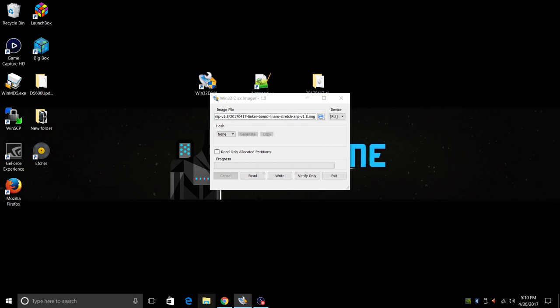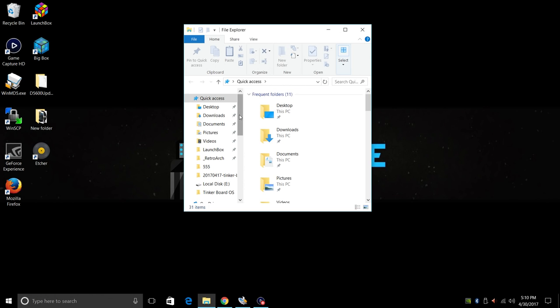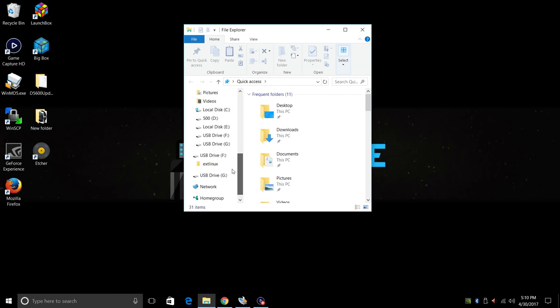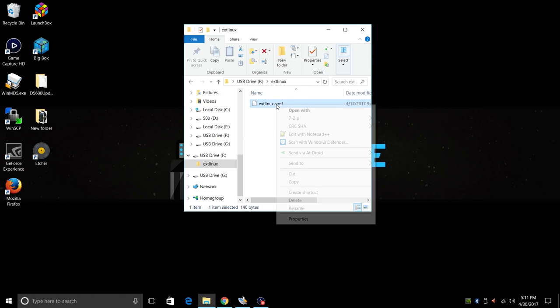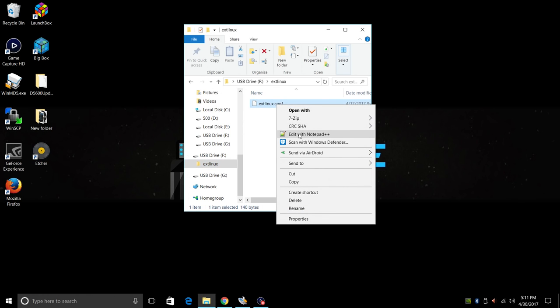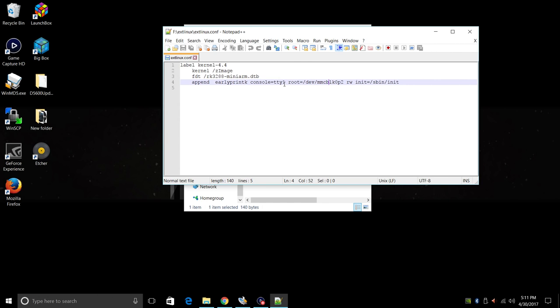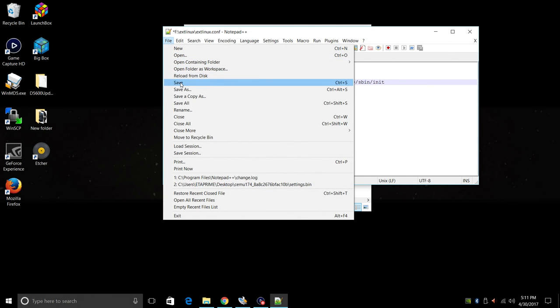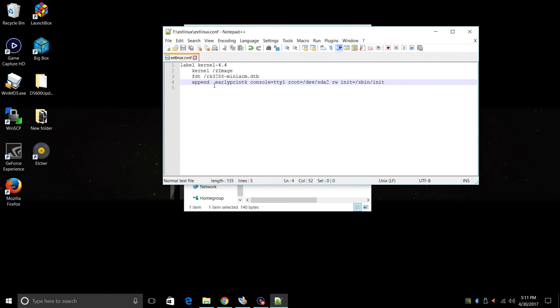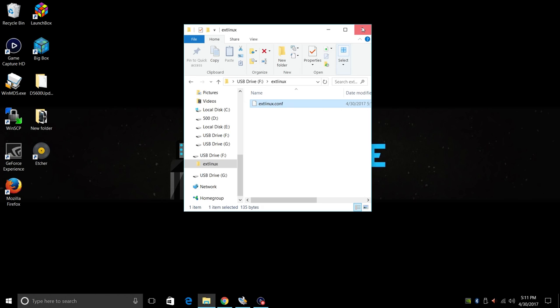Now what we need to do is navigate to our freshly flashed SD card. Drive F, extlinux, and our extlinux.conf. We're going to right click and open with Notepad++. From here all we're going to do is change the MMC-BLK-0P2 to SDA2. File, Save. We're going to exit out of here.